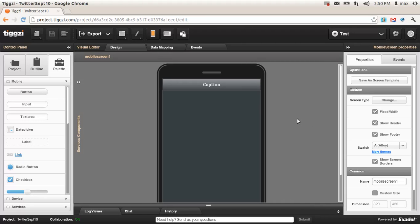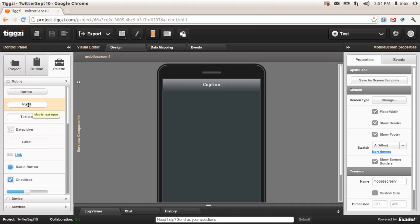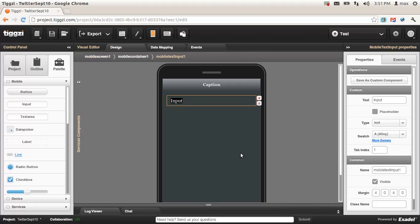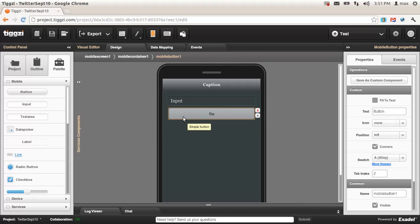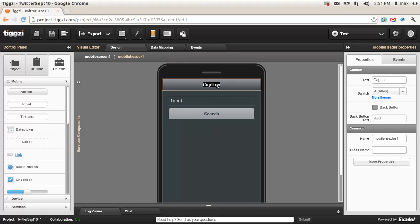We got a new project here and we got an empty phone frame. Here we got jQuery Mobile components and HTML5 components. So to start, we're going to build the UI — we're going to take an input component and drag and drop it, and we're going to head to properties and make the input have a placeholder or prompt. We're going to get a button component and change the label to Search, and we're going to change the header to App.